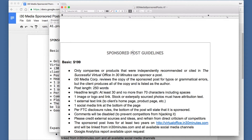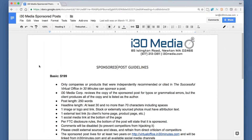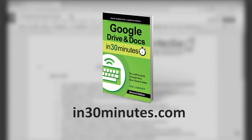You can open up an RTF file in all kinds of programs. Maybe you have Microsoft Word or you're sending it to somebody who uses Microsoft Word — they can open that up and start to make their edits, either as a rich text format document or maybe as a .docx file. For more tips on how to get the most out of Google Docs and Google Drive, check out my book, Google Drive and Docs in 30 Minutes, available from in30minutes.com. Thanks so much for watching.